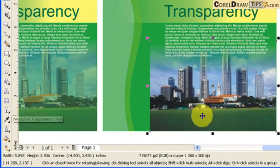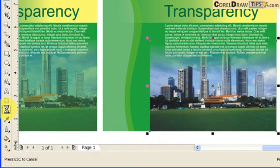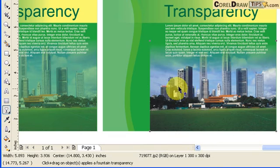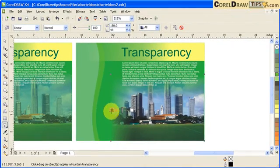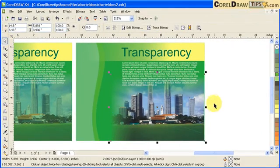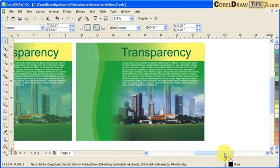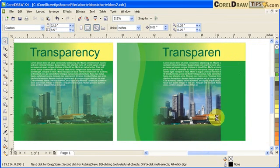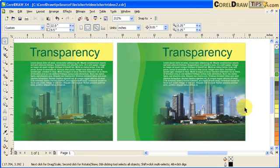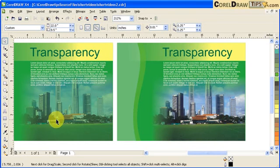I click on the image, click on Transparency, and then click and drag on the left side. That's how simple it is — now it is transparent on the right and the left side.